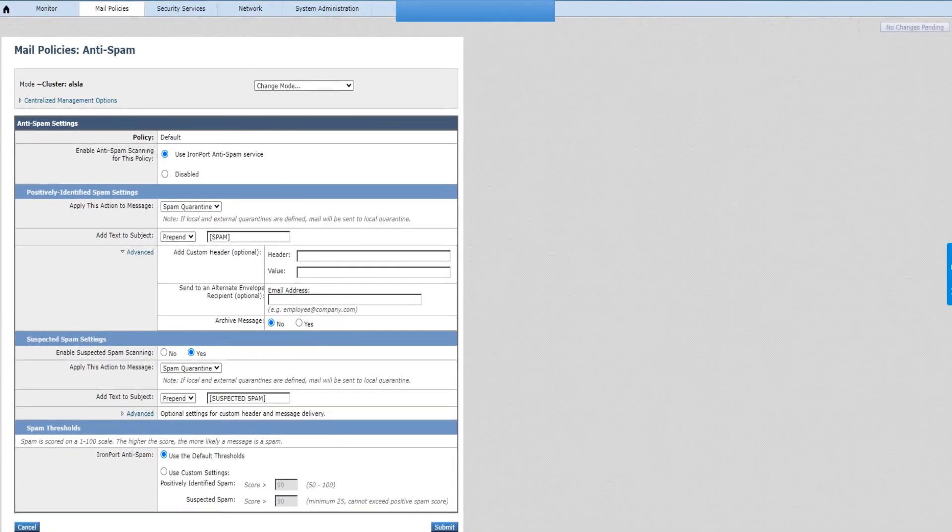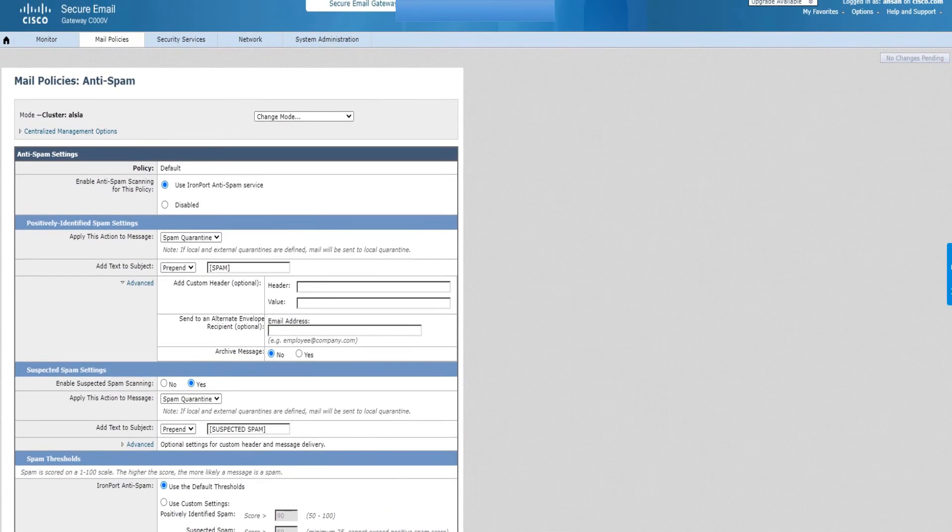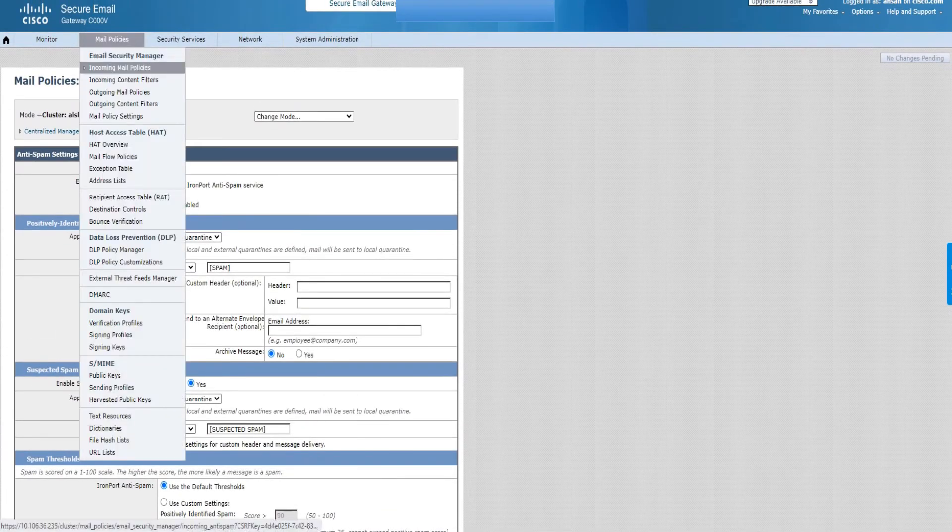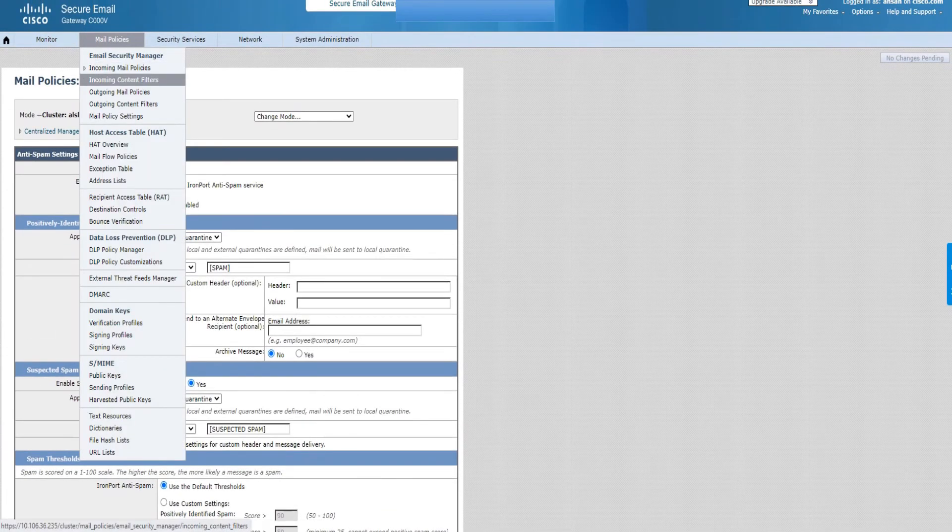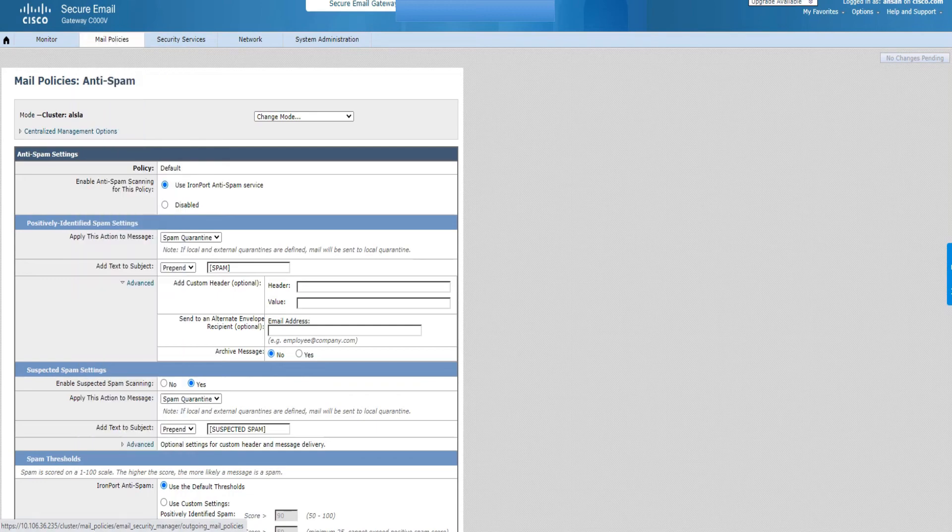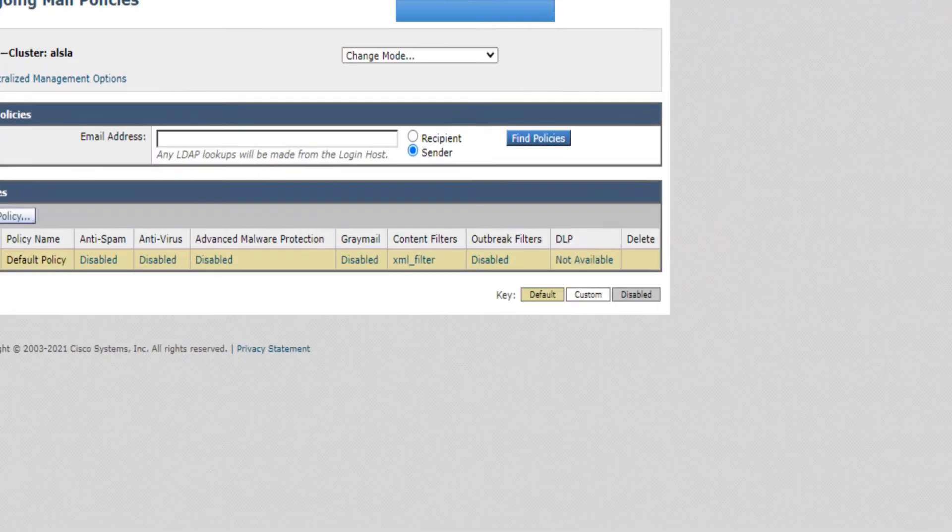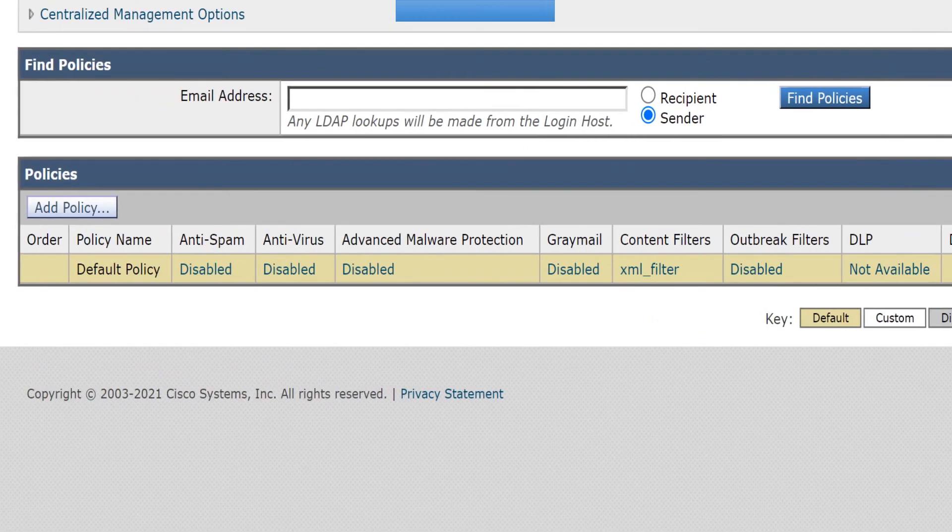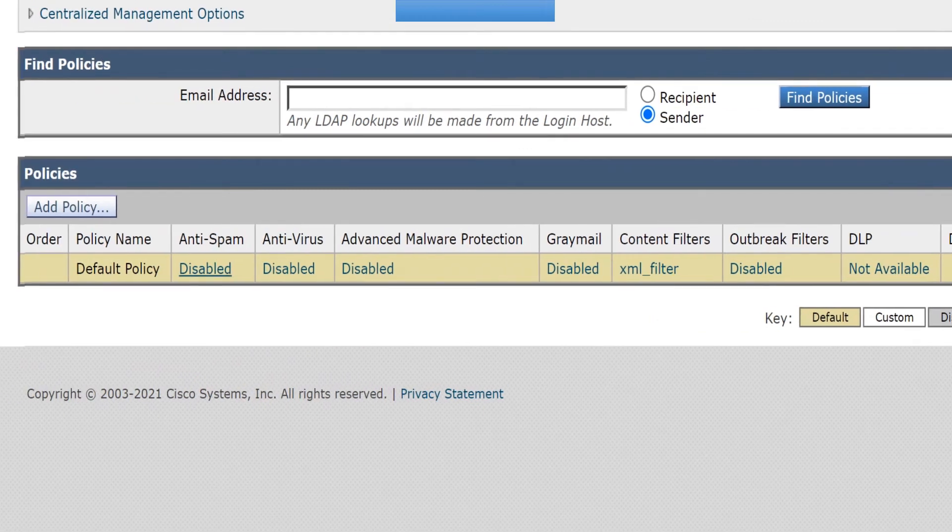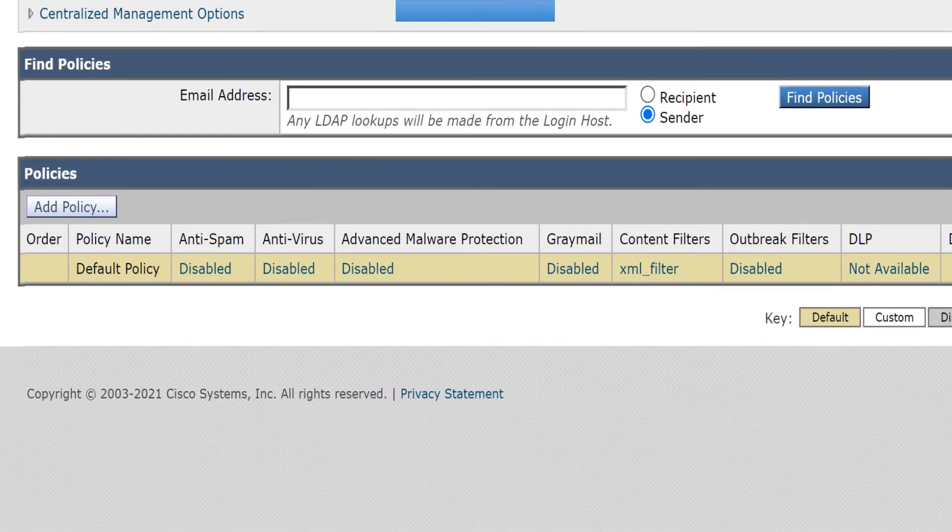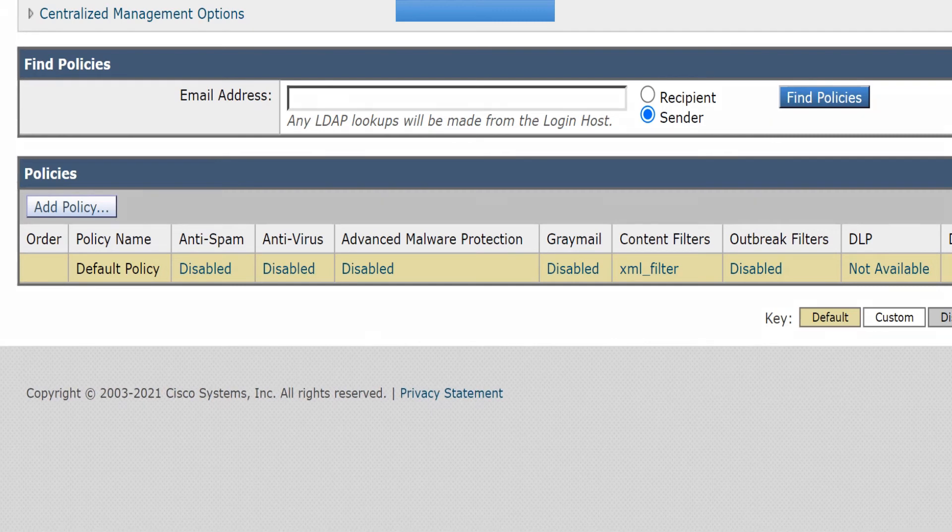For mail policies, the exact same options, similar options available for the outgoing mail policies as well. At the moment you see it says disabled because why wouldn't I trust my outgoing emails? I know I don't send out spam, so I'm good. I'll just keep it as disabled.